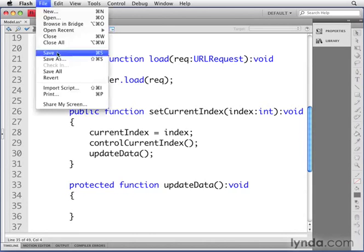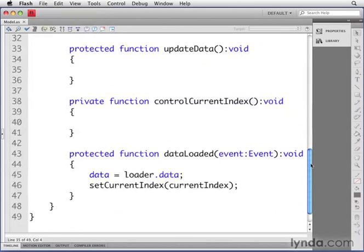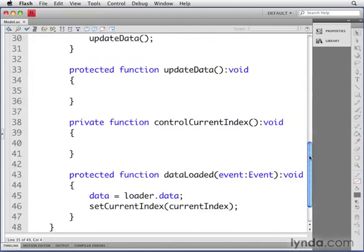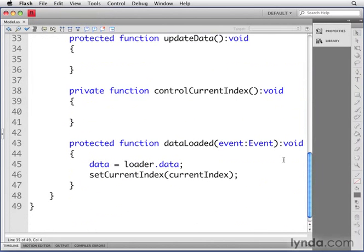Save the file and check your code to make sure there aren't any errors. Now we have the basic functionality of our model and just need to do a few more things until it's complete.